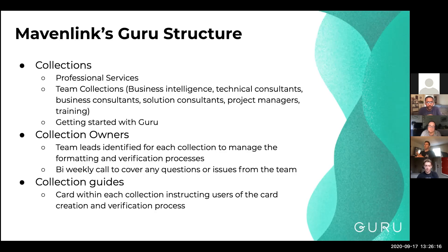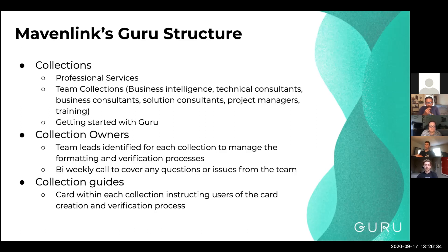We also have content that's specific to certain teams, like onboarding and things of that nature. We worked with Ethan to figure out how to best structure this content. Basically, what we did was create one collection for professional services and figured out how we would manage the content creation and verification for that.